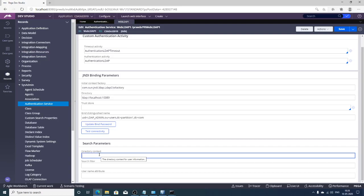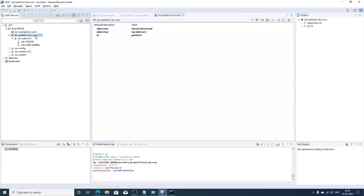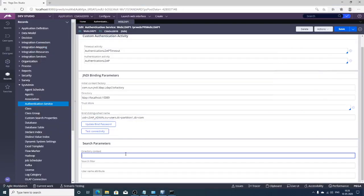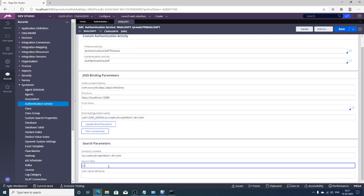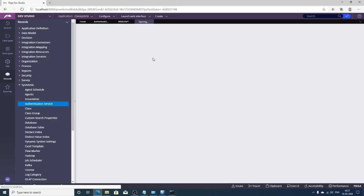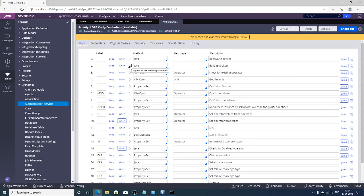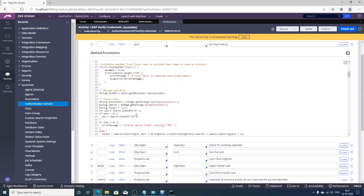The initial directory is the directory used for all further search filters. Enter the same value used for the partition, and choose the users group. This directory is set as the initial directory context. For the search filter, enter 'uid=%v'.